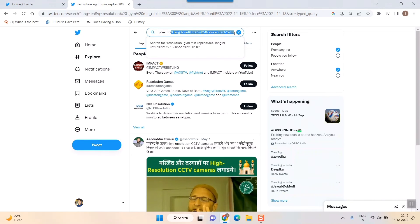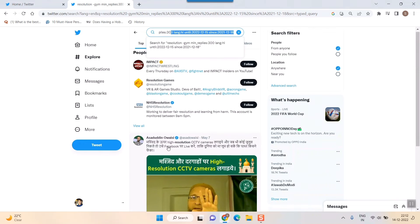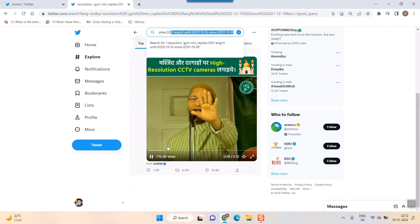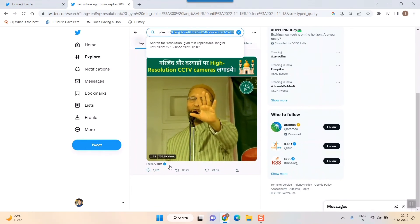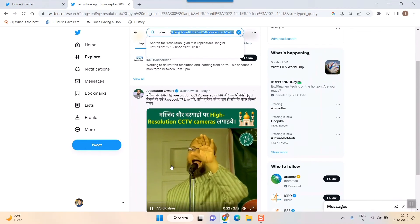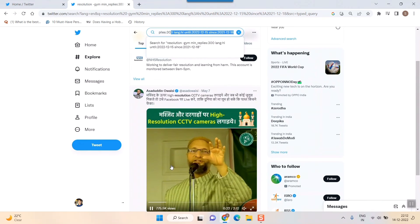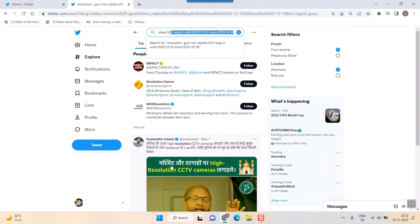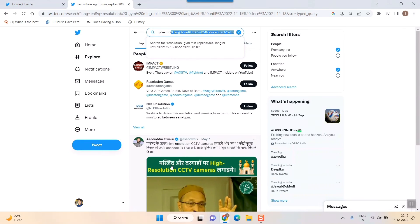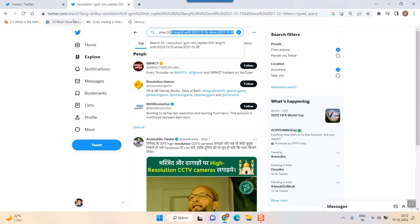I got only one tweet with these conditions and filters. This is how you search in an advanced way on Twitter. Just go to Google, search 'Twitter advanced search,' and you'll land on this page where you can click on Advanced search.